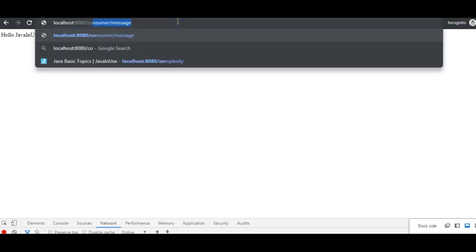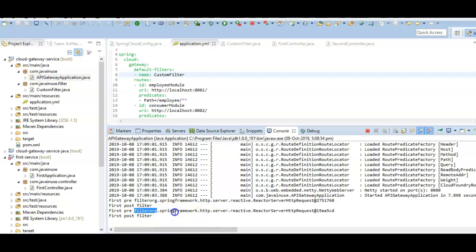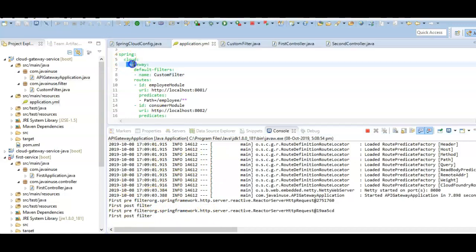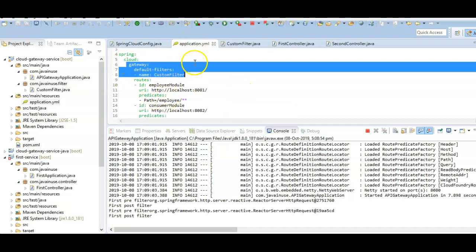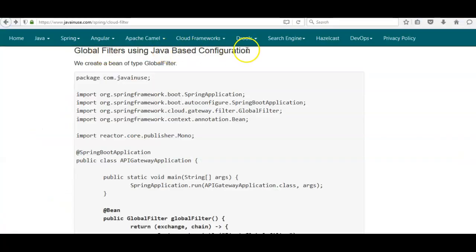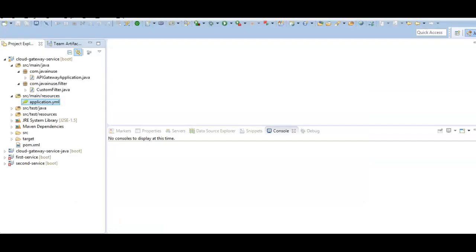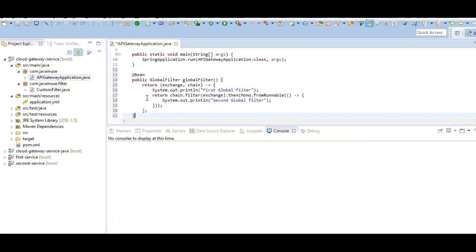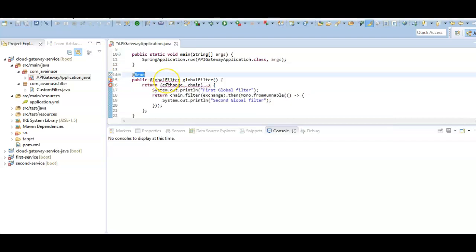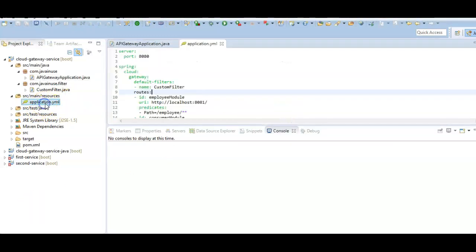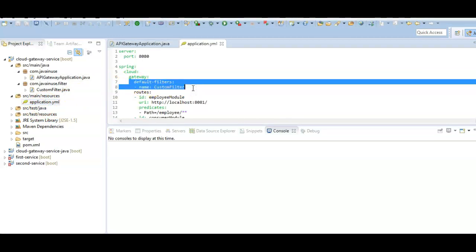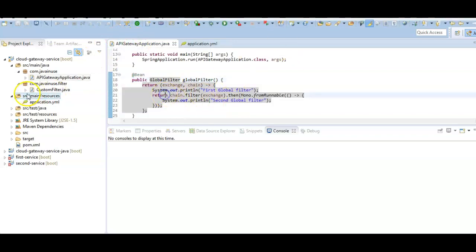Testing consumer/message, the global filter is also getting applied correctly for the second route. So the global filter using property-based configuration is working properly. Next we'll apply global filters using Java-based configuration. We create a bean of type GlobalFilter — all filters defined in the GlobalFilter bean will get applied to all routes. We go to the application gateway class, add the global filter bean, and from the application.yaml we remove the default-filters since we're using Java configuration.